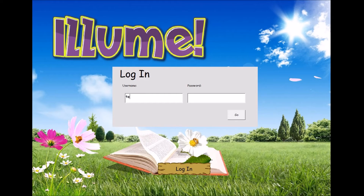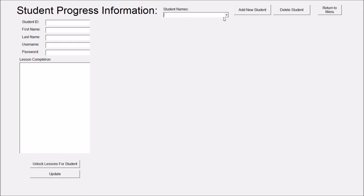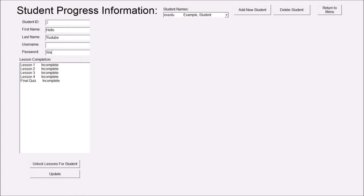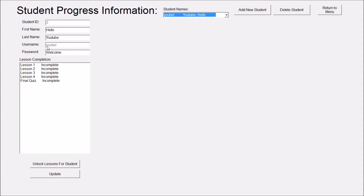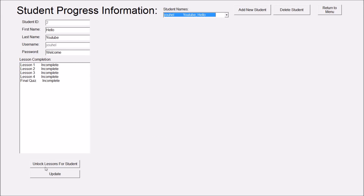This concludes the student section of the application. However, there are many things a teacher can do too. When the teacher logs in, they are presented with a simple menu. Selecting the View Student Progress button brings up the Student Information Form. Students can be selected from the drop-down box or added as new entries. To add a new student, enter a first name, last name, and an optional password, then select Update. The student is then assigned a username. Clicking the lessons will bring up information on how the student has done in their quizzes, including scores and which questions they answered correctly or incorrectly. If no lessons have been completed, no information is available.